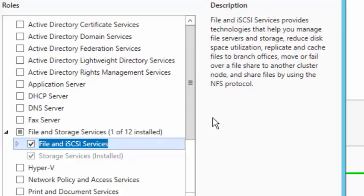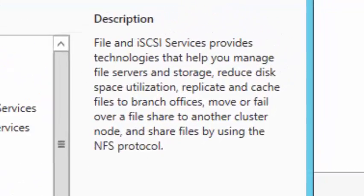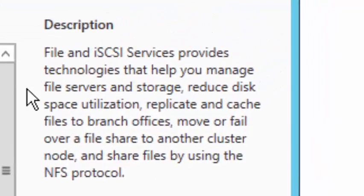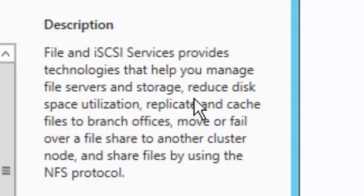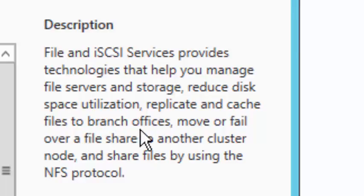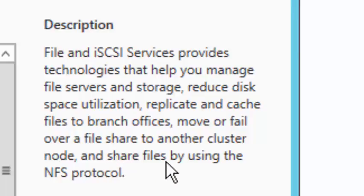Let's pause here to look at the description. File and iSCSI Services provides technologies that help you manage file servers and storage, reduce disk space utilization, replicate and cache files to branch offices, move or failover a file share to another cluster node, and share files using the NFS protocol.